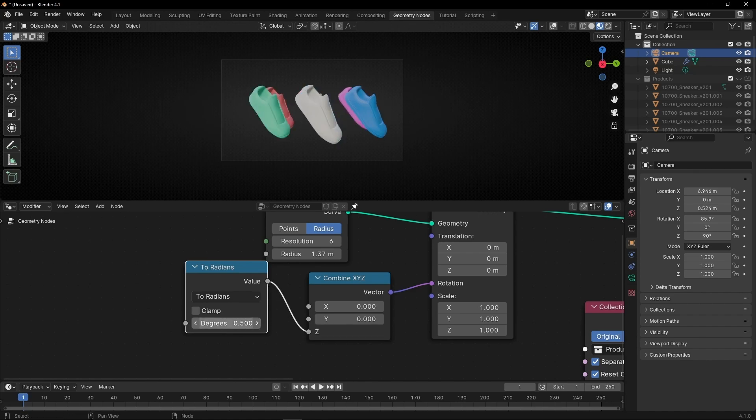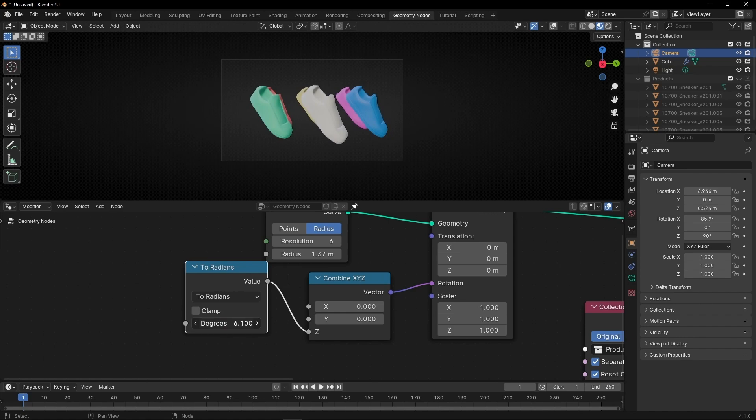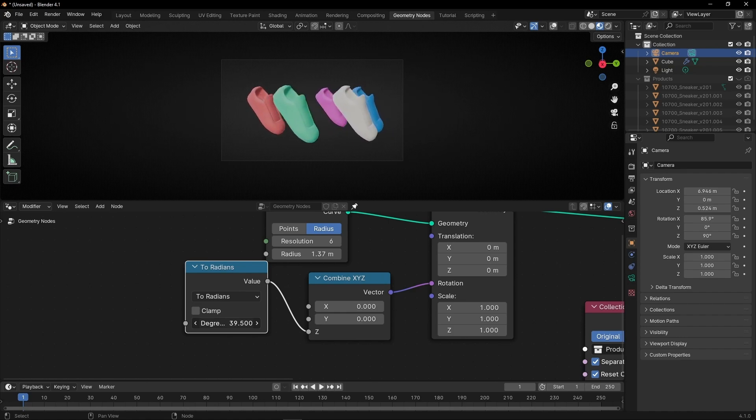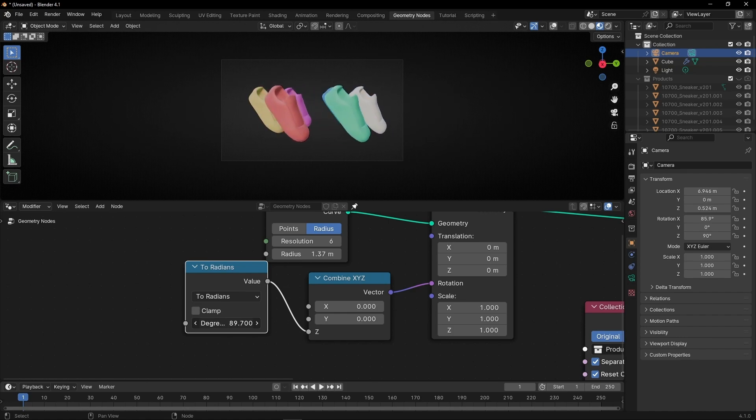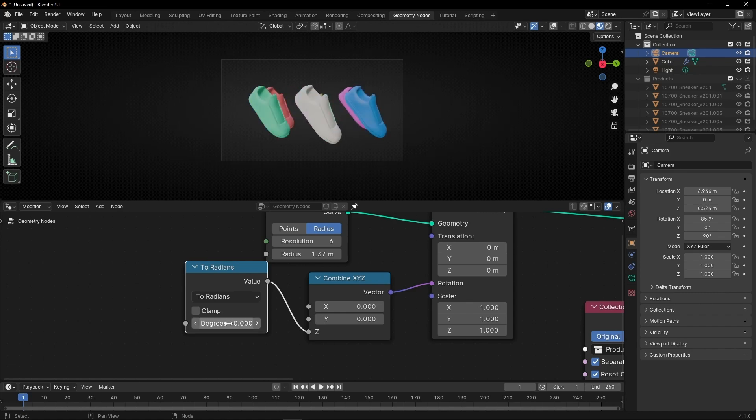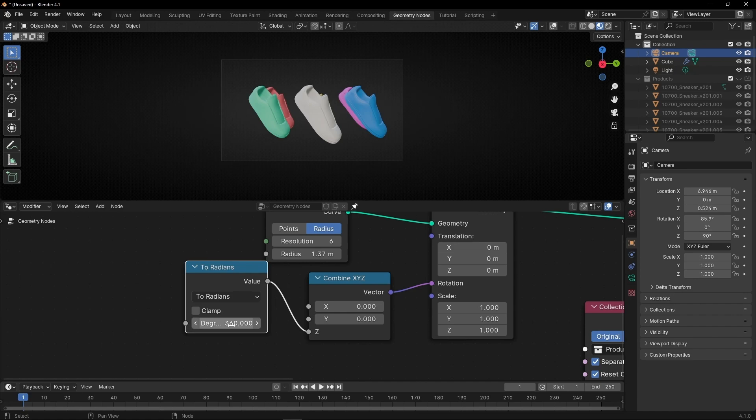So now, for example, if we select zero and start moving this, you'll notice it goes slower. That means we're using degrees. So in theory, if zero is white and I select 360, it should do a full cycle. So this is correct.